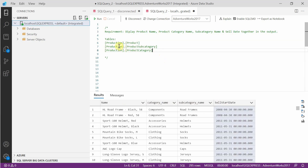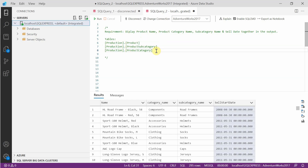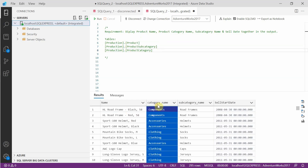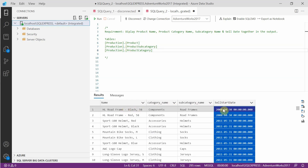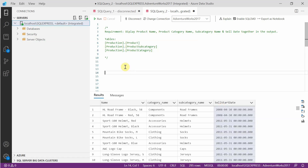For this we are going to use three tables: product, product subcategory, and product category. Using these three tables, we need to display four columns — product name, category name, subcategory name, and the sell date. If you want to learn more SQL scenarios like this, we have a free SQL course — check out the link in the description.